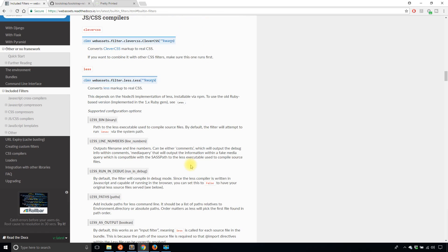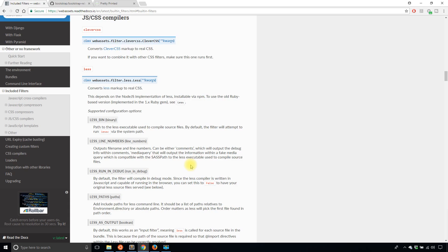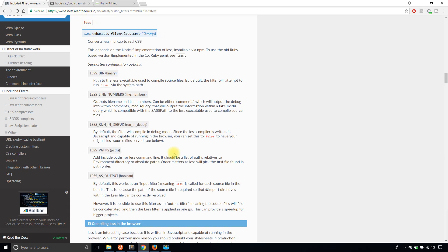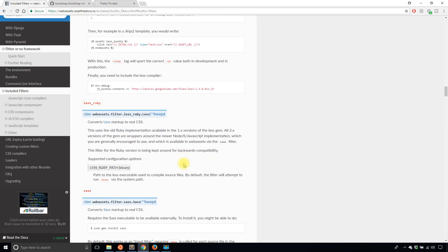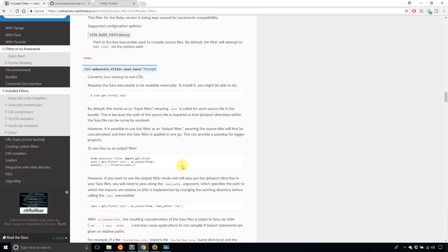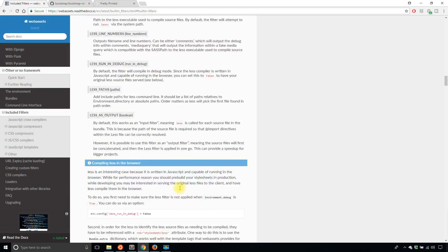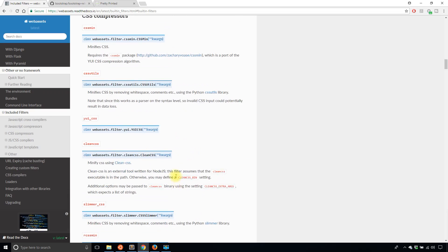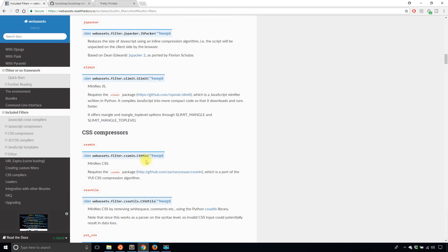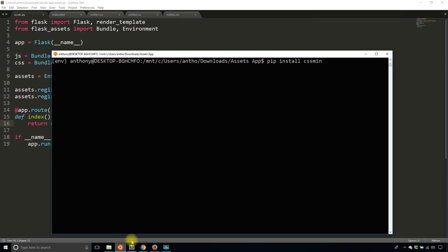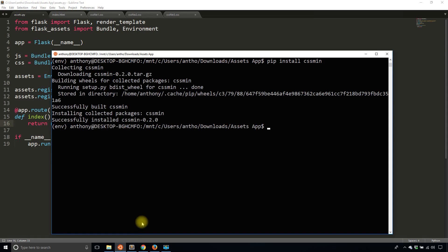And there are also compilers for CSS. So if you're using something like less or sass, then you can have that compiled to be CSS in the end. So it's your preference. But in this particular example, I'm going to install CSS min because it's fairly straightforward. So now it's installed.